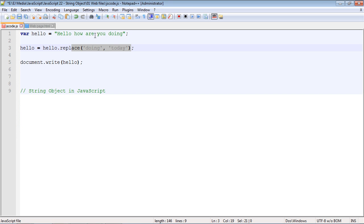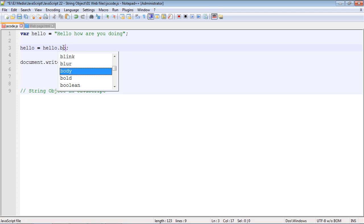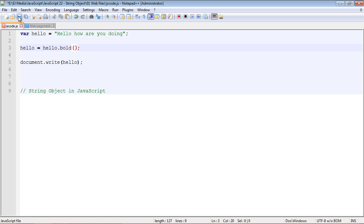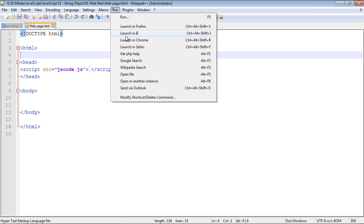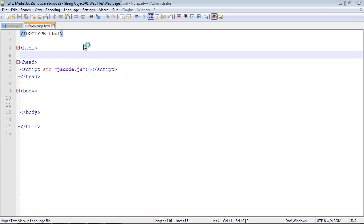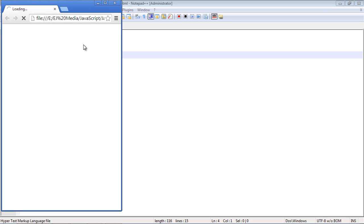Now we can also make the text in this string bold by using the bold method. So let's go ahead and do that. There you can see there's the bold method. And we'll go ahead and run this. And now you can see our text is bold.